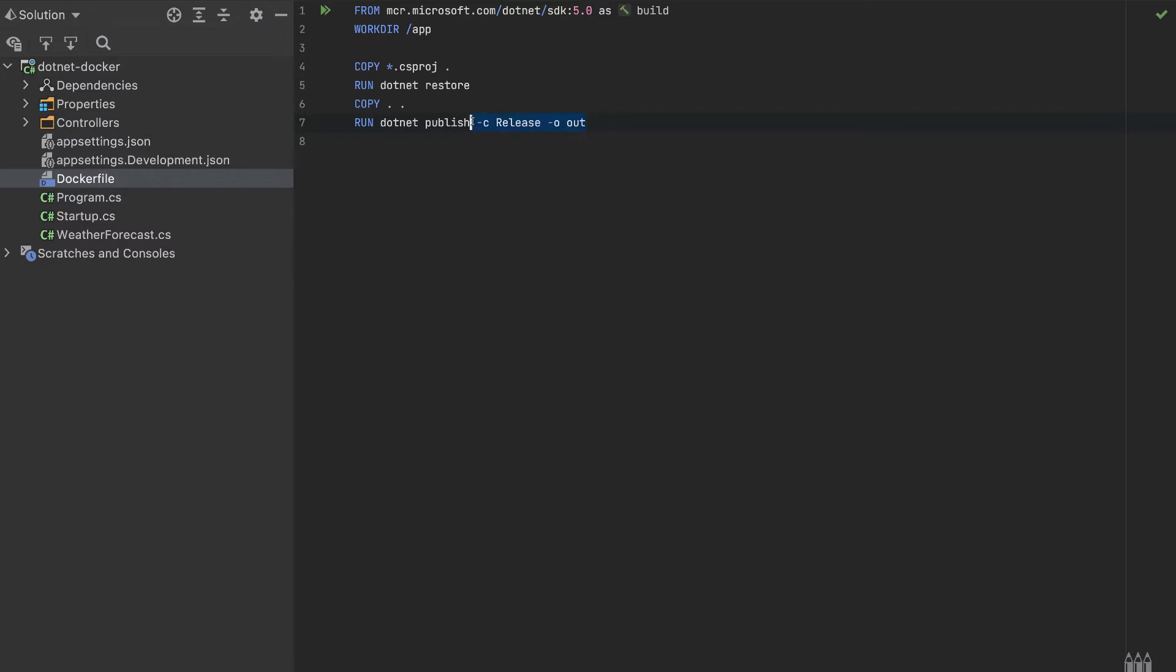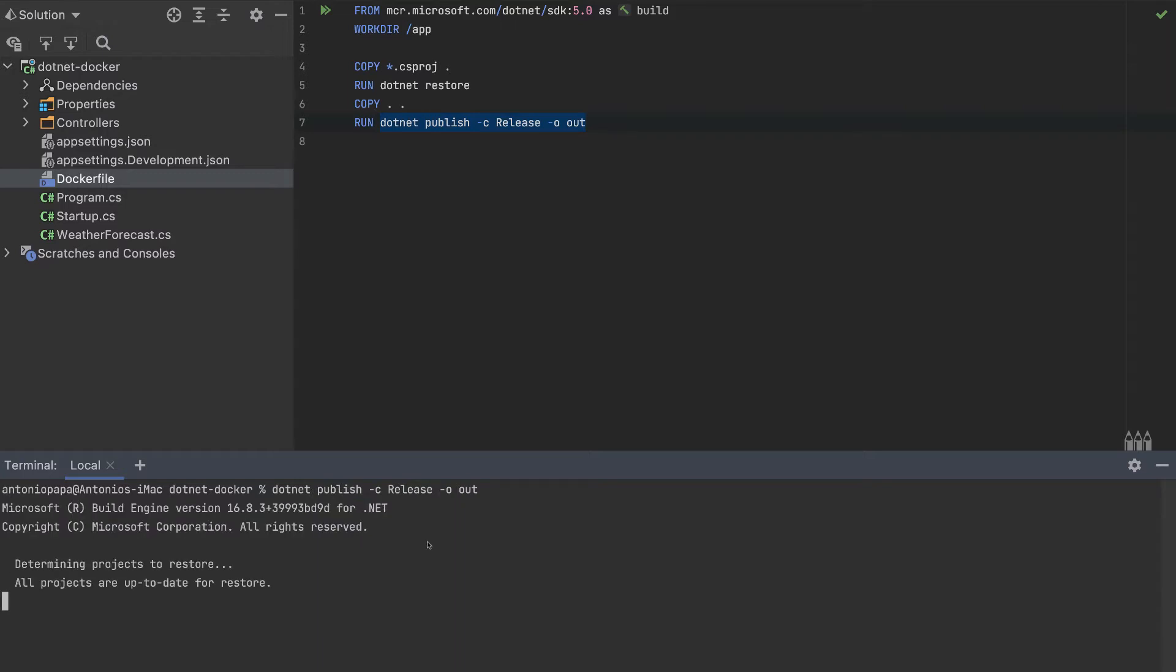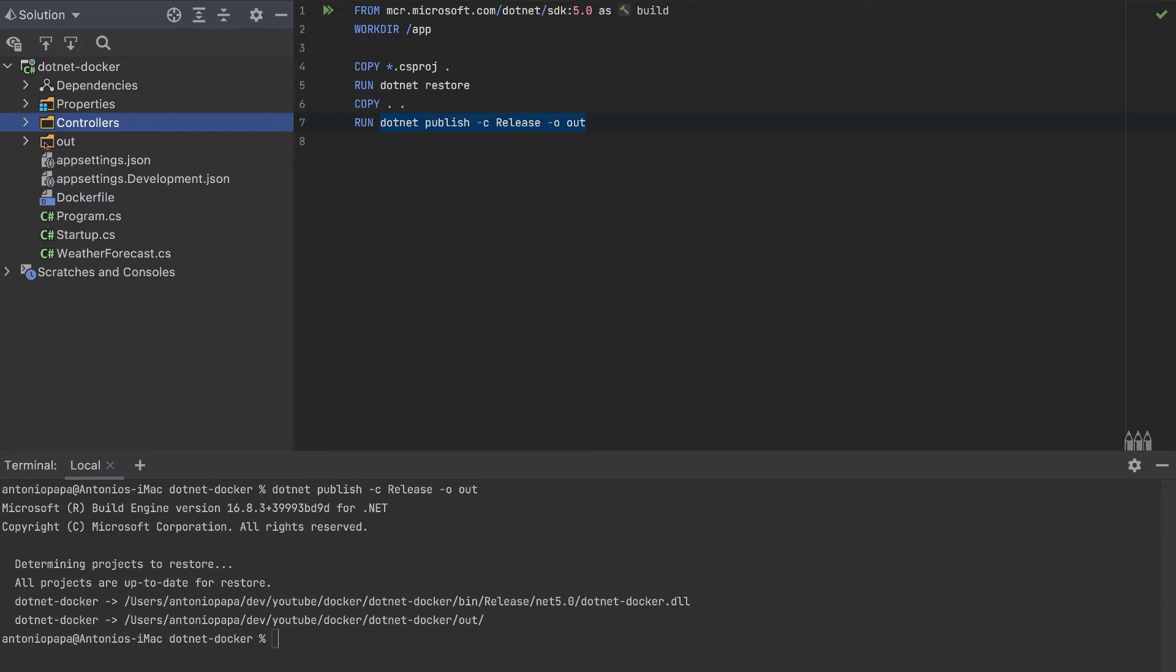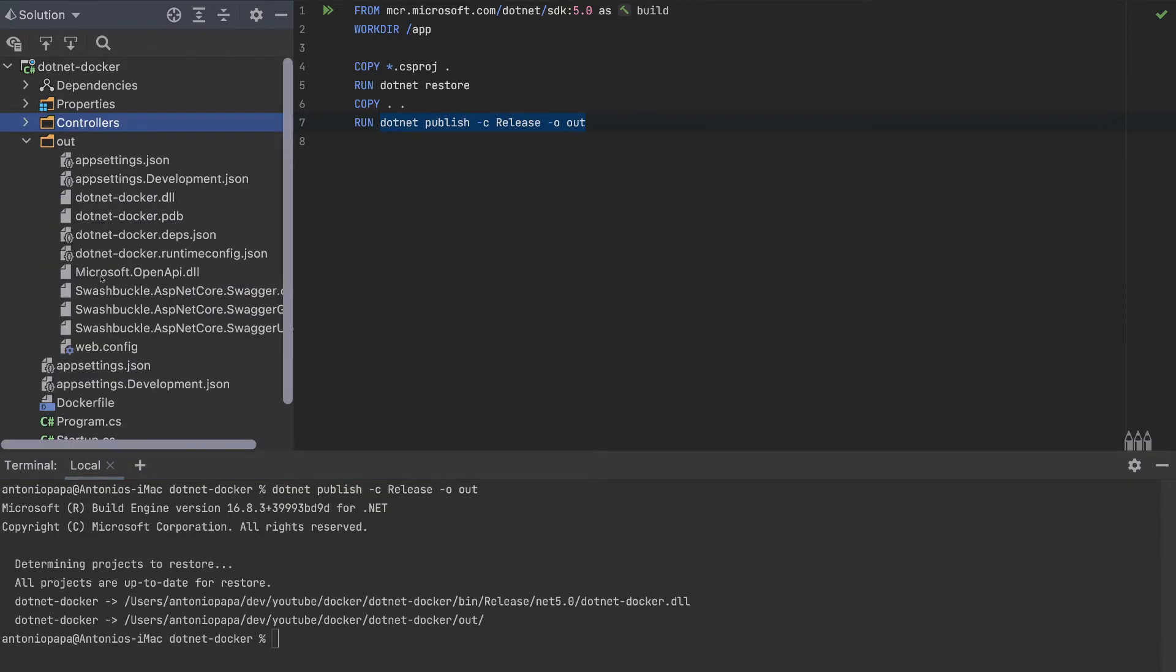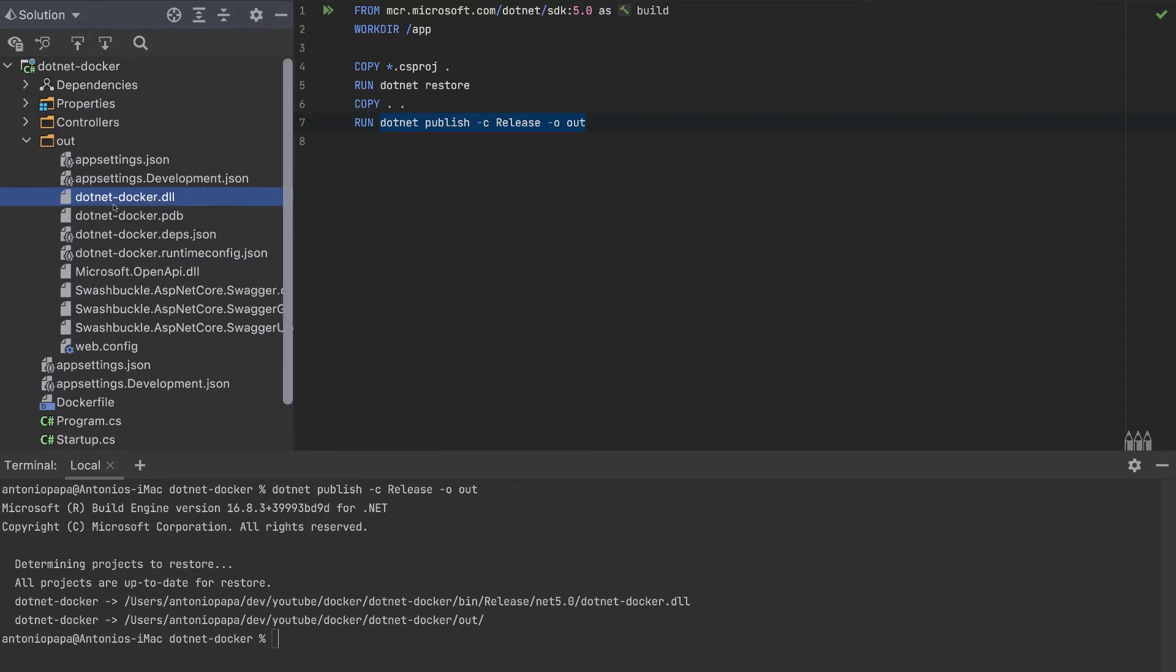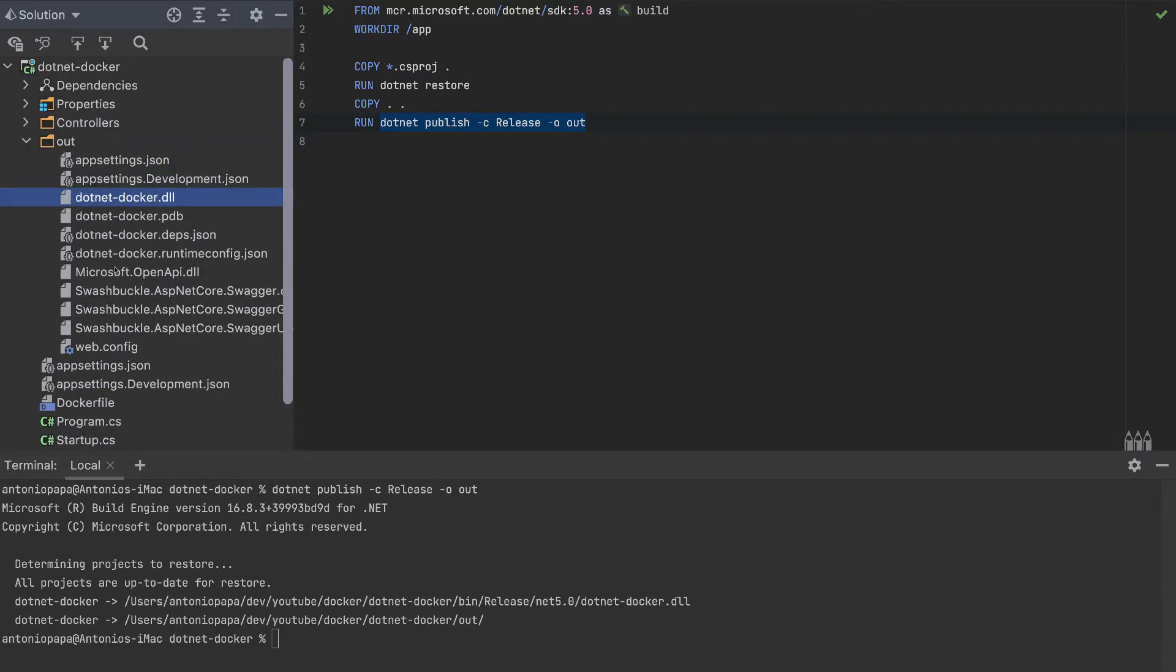So let's run this command in our local machine to see what this does generate. So if we run this command, we will get an out folder here where we will have a lot of files. The one that we are interested is this dotnet Docker DLL. So we're interested only in this file and we can ignore all the other files.